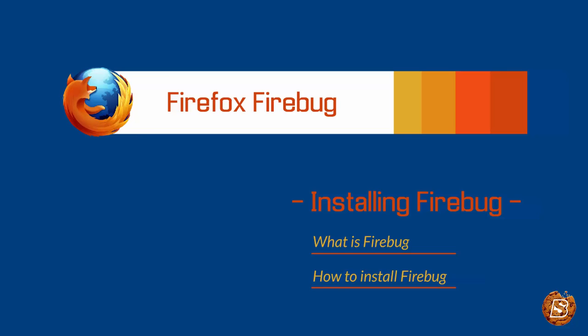Web developers use Firebug to inspect the behavior of HTML and cascading style sheets, and modify style and layout with a true what-you-see-is-what-you-get interface. Developers are also able to debug JavaScript, detect website performance, and track cookies and sessions.